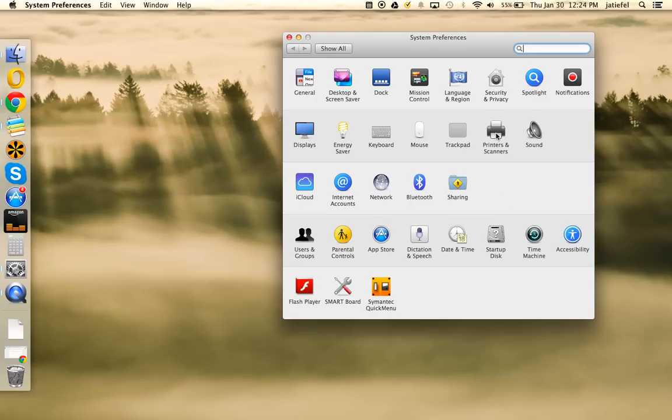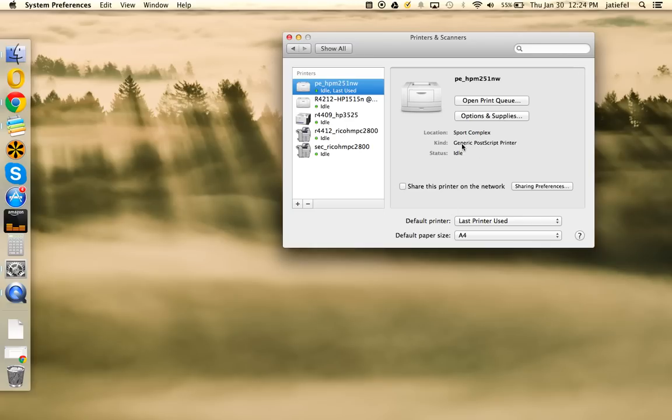Then you're going to click on Printers and Scanners. That's usually in the second row of icons towards the end. What you're going to see is a list of printers here. If there's nothing in this field, that means you don't have any printers added to your computer yet.